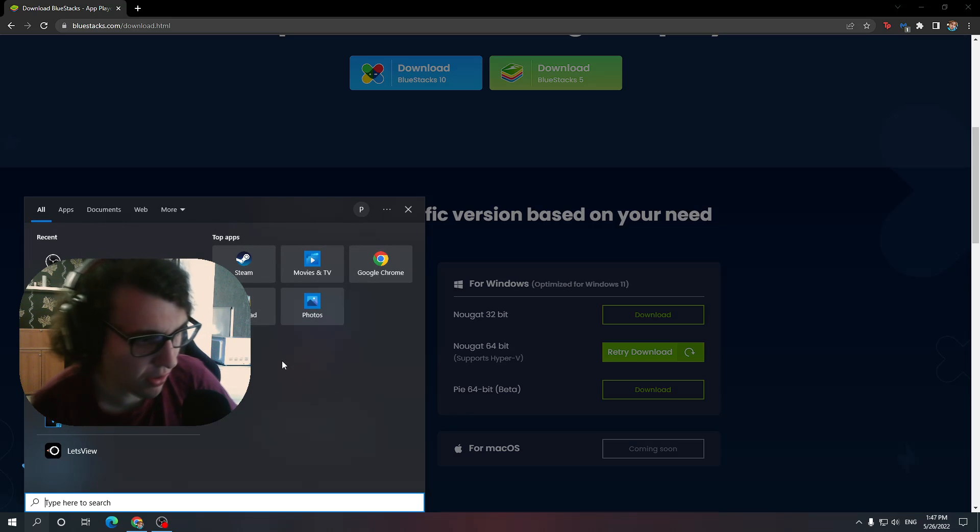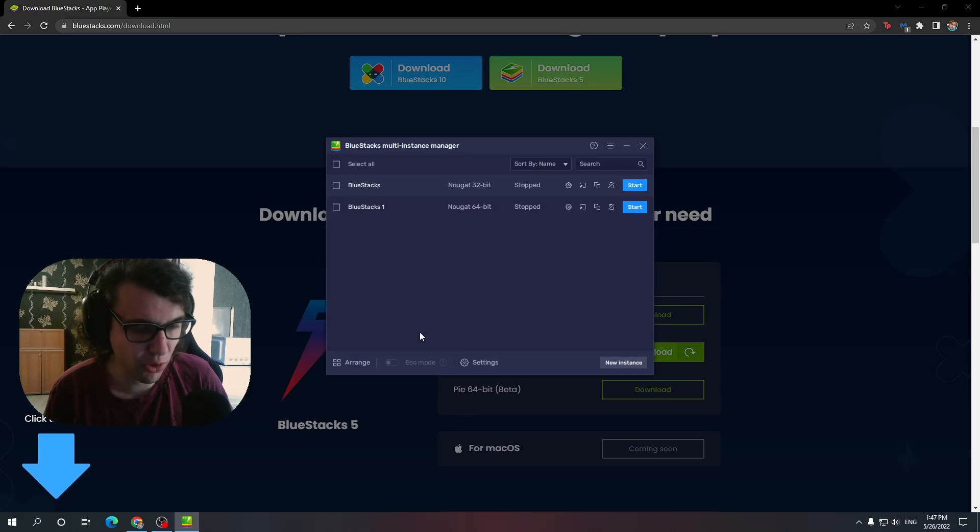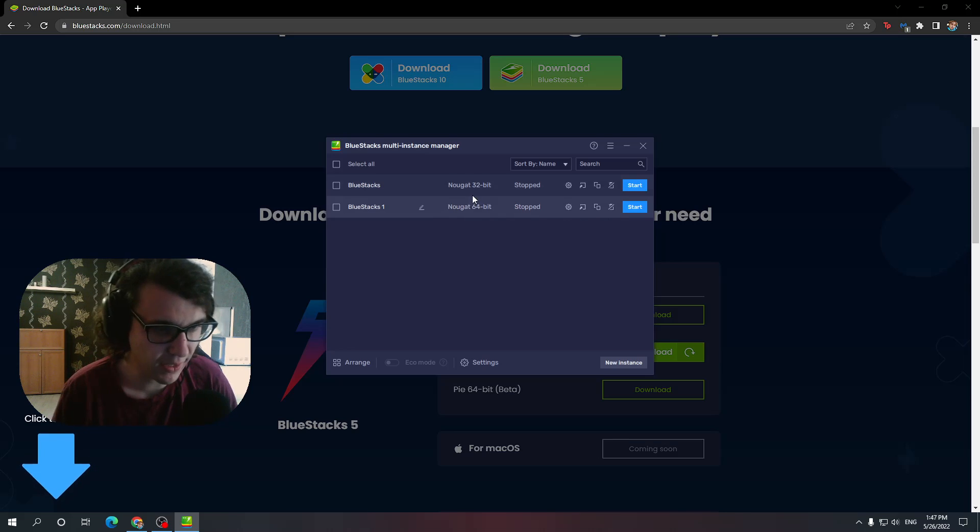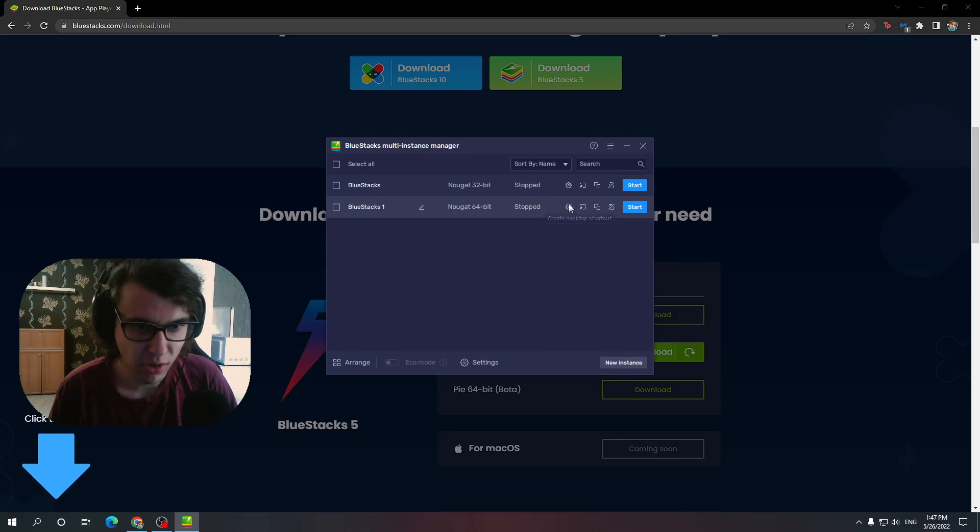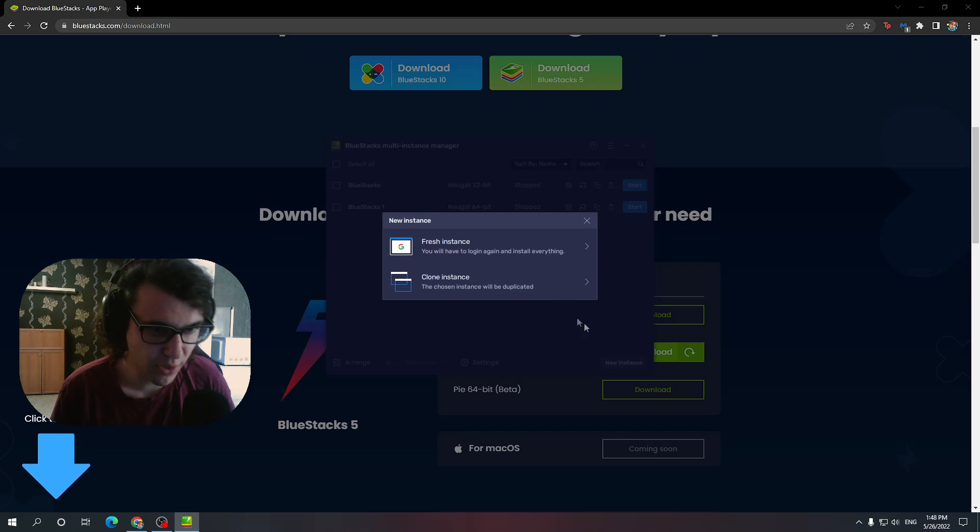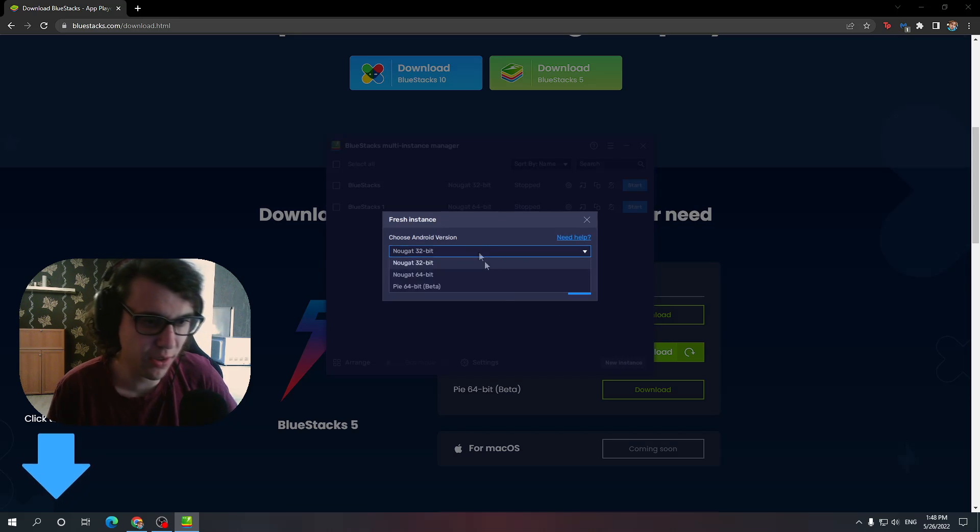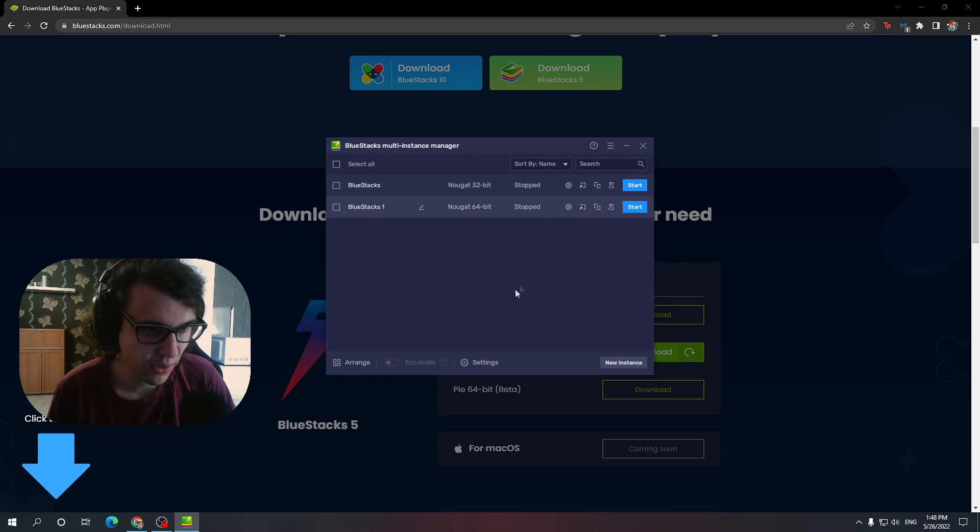Now, if you have a multi-instance manager, use that just so you make sure that it's a Nougat 64-bit. It has to say Nougat 64-bit. If you don't have this option, you have to press new instance, fresh instance, and then scroll here, Nougat 64-bit.